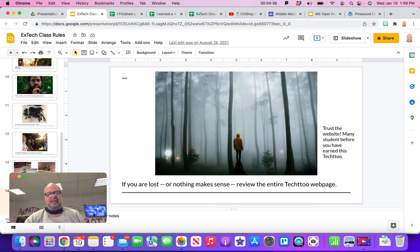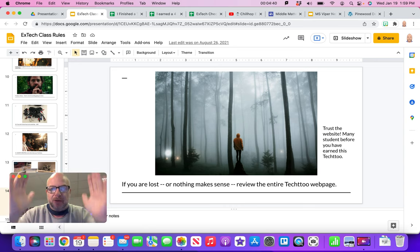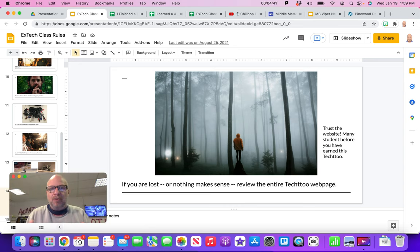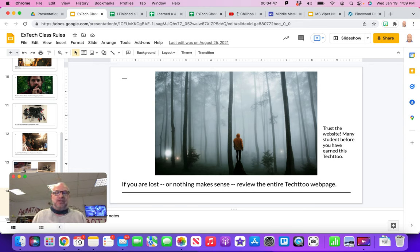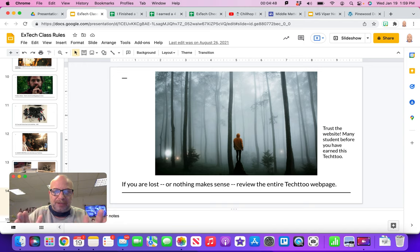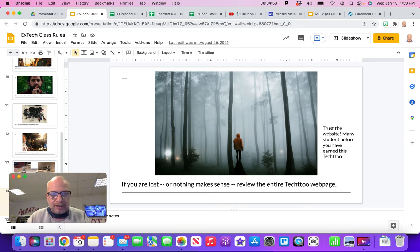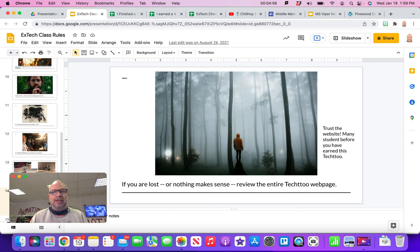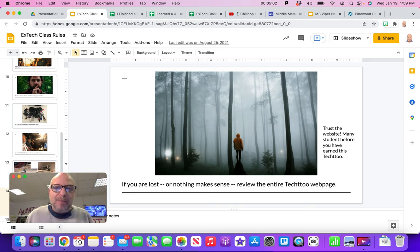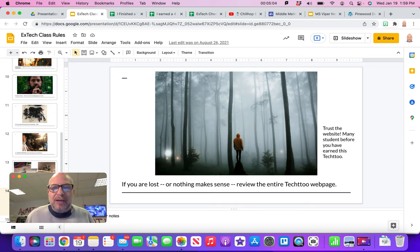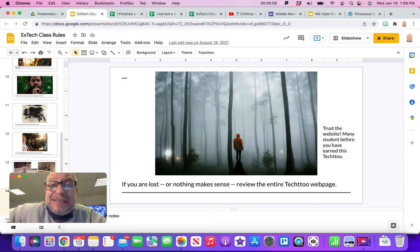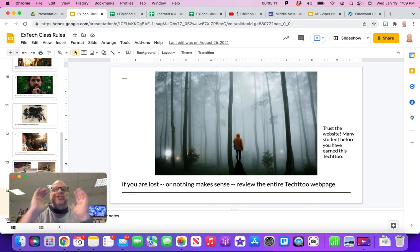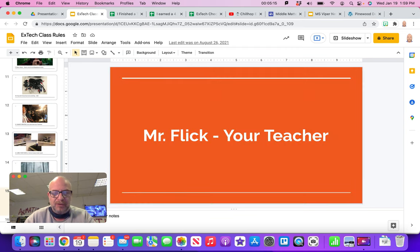If you are lost and nothing makes sense, please just go back to the Tech 2 page and review what's going on. Look at the student examples and maybe talk to somebody who's earned the Tech 2, but trust the website. People have finished this Tech 2 many times before you. We know it works. You just got to go back to it. So rather than be like Mr. Flick, I tried podcasting, it doesn't work, you got to go back and watch the videos. I have sometimes students skip the videos. They try to do it without watching the videos and they're completely lost. Just watch the videos. Unless you know for sure how to do something, please just watch the video so that you know what's going on.